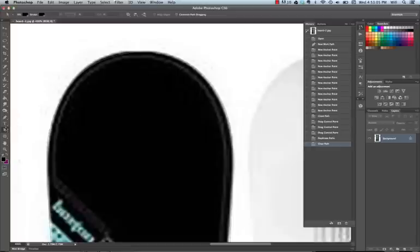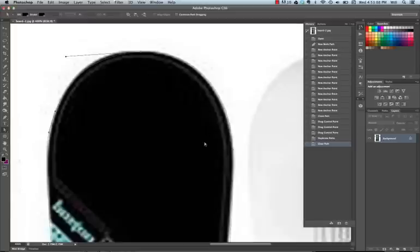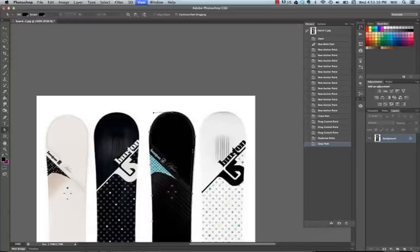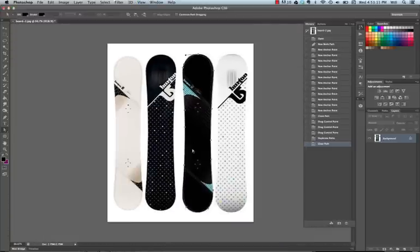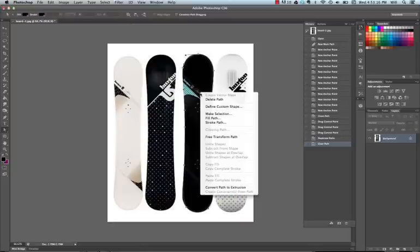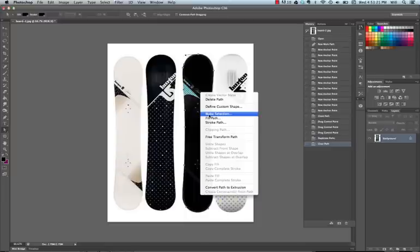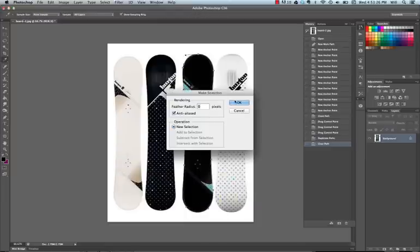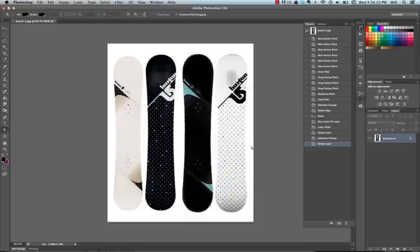All right, now that I have it done, I need to select my line. Now, nothing has happened in my Photoshop until I right-click, and I want to say Make Selection. So I have to turn my rasterized lines into a selection. I'm going to hit OK.